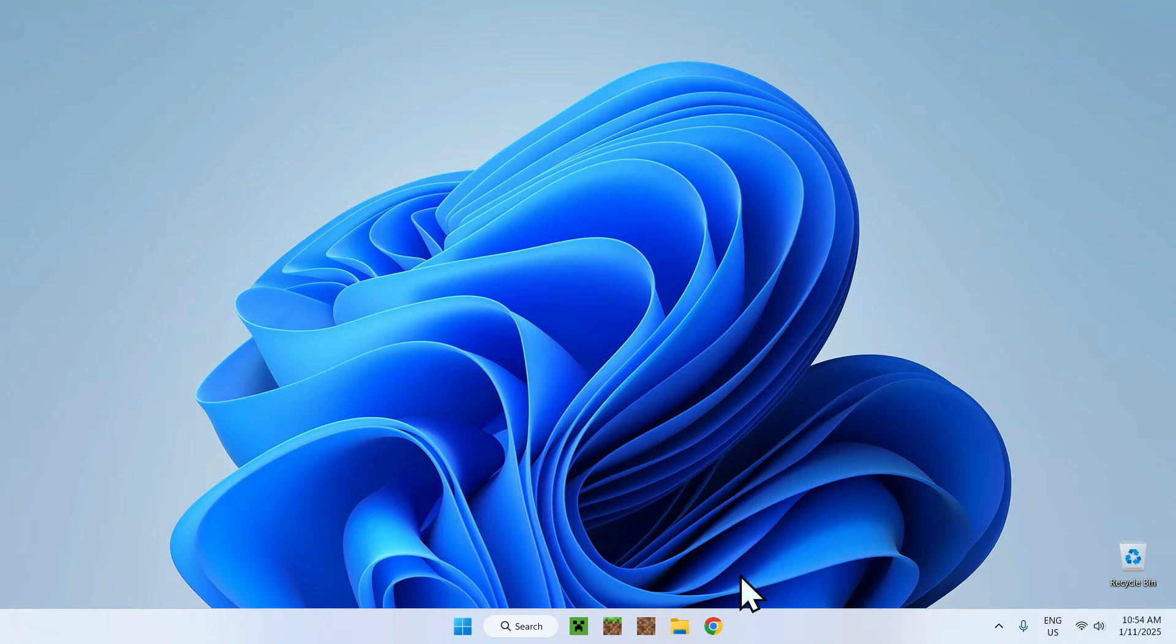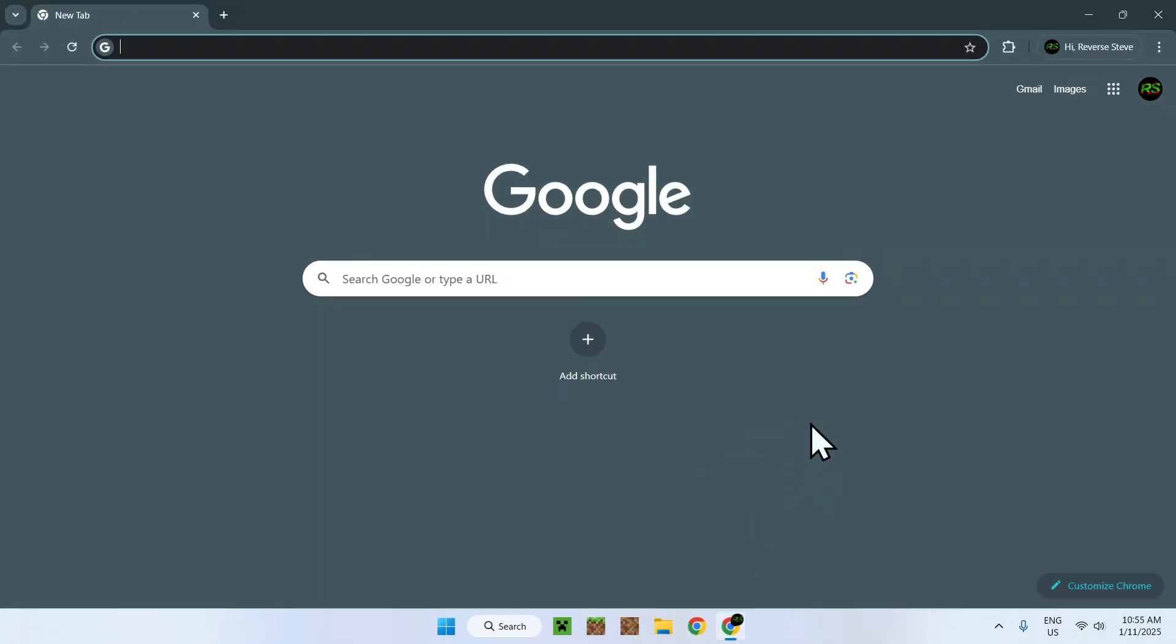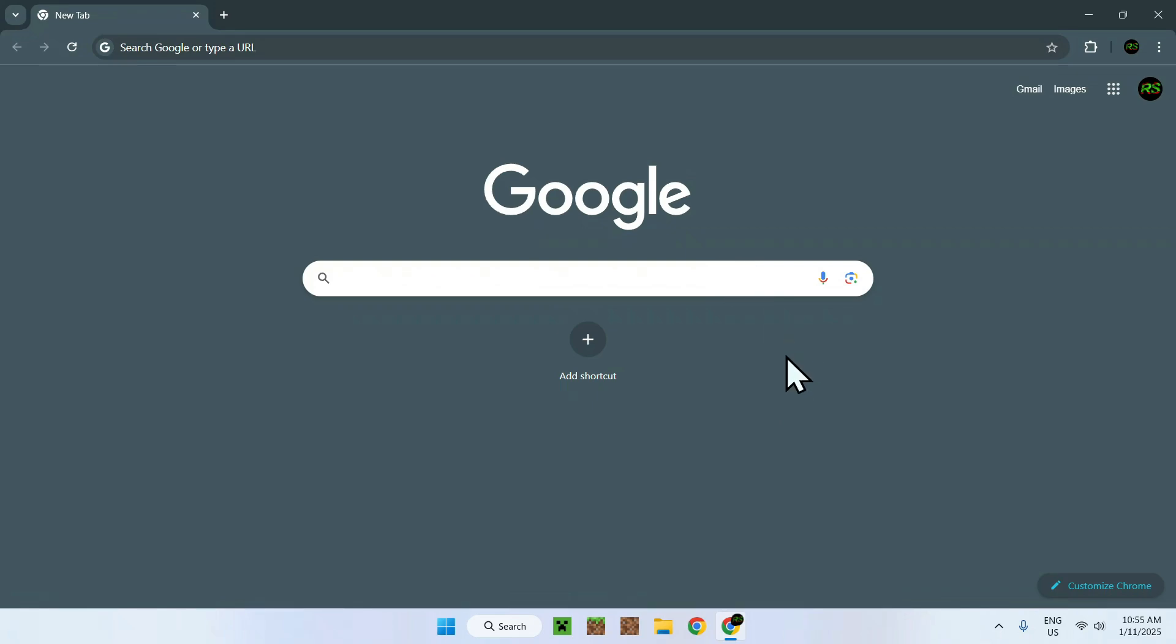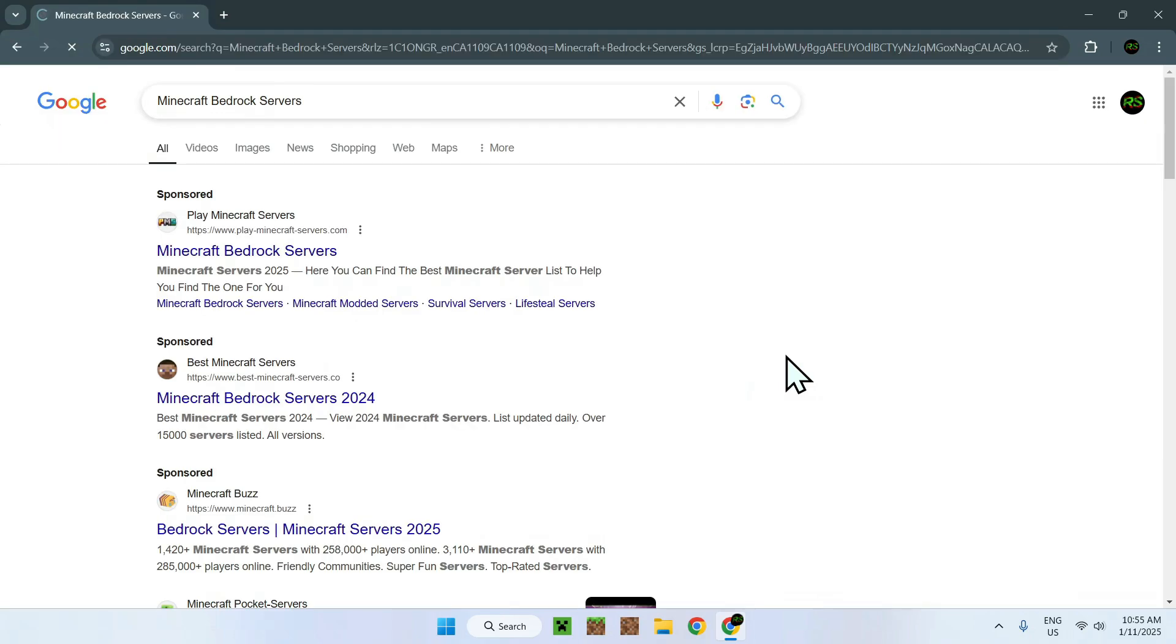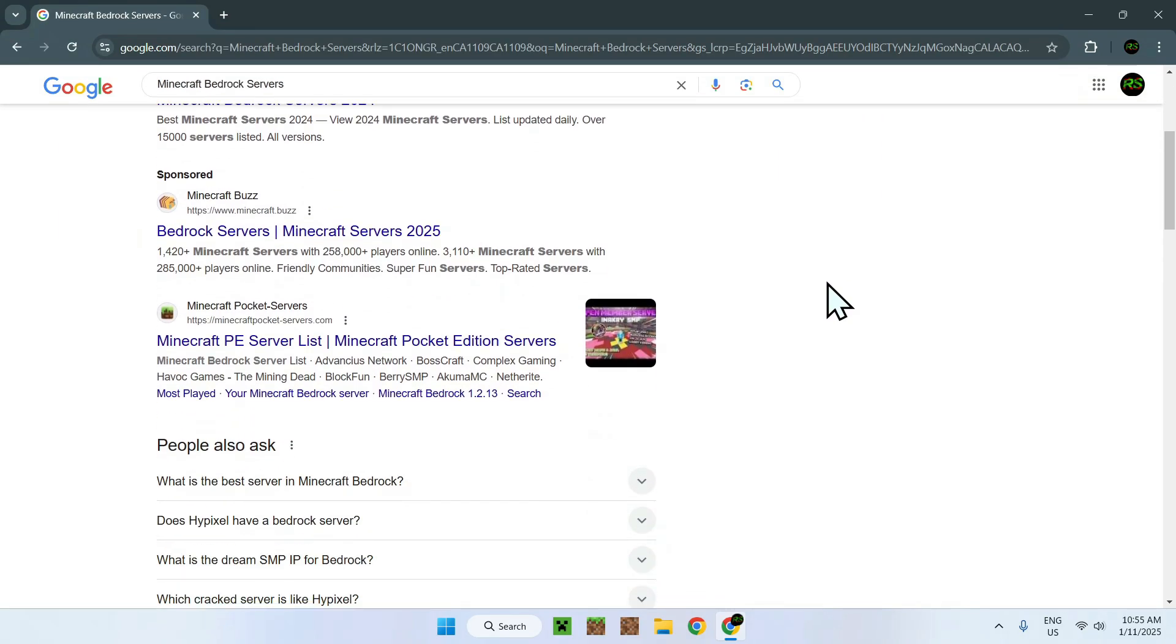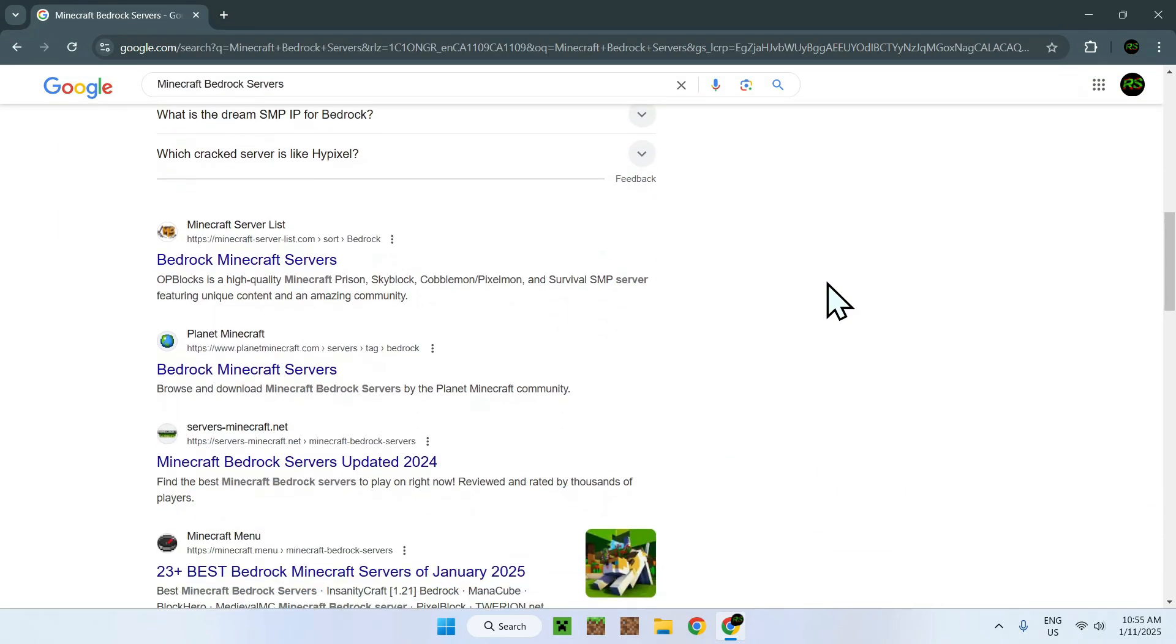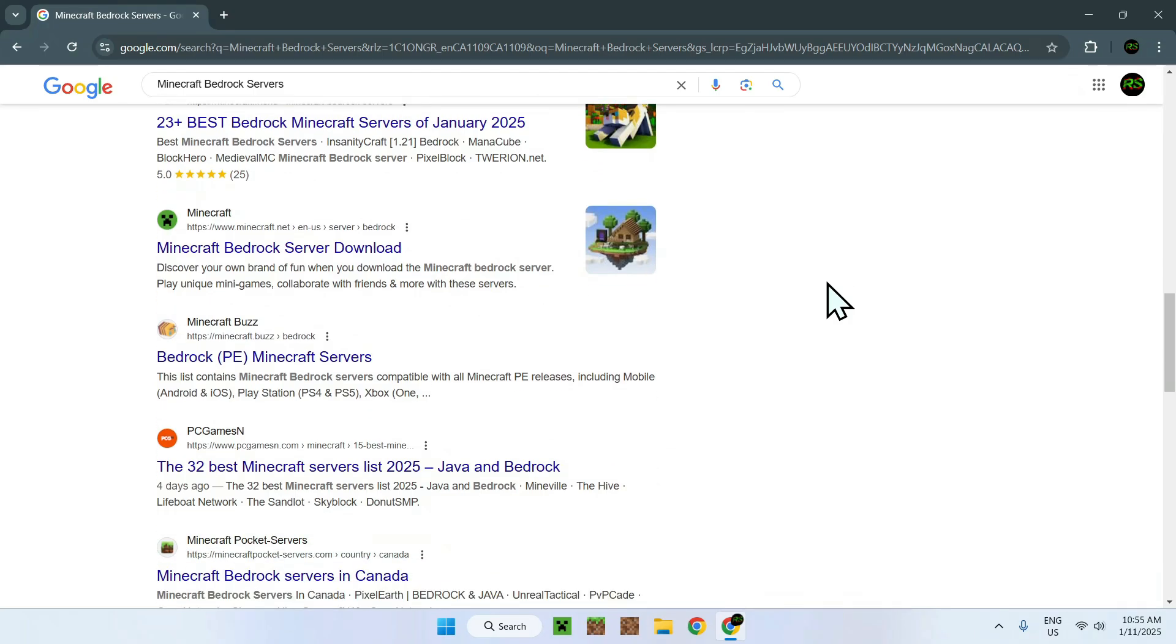The first thing you want to do is go to your web browser and find a website which advertises Minecraft Bedrock Servers. The easiest way to do this is simply by searching Minecraft Bedrock Servers with an S. This will give you a bunch of websites which list Minecraft Servers.